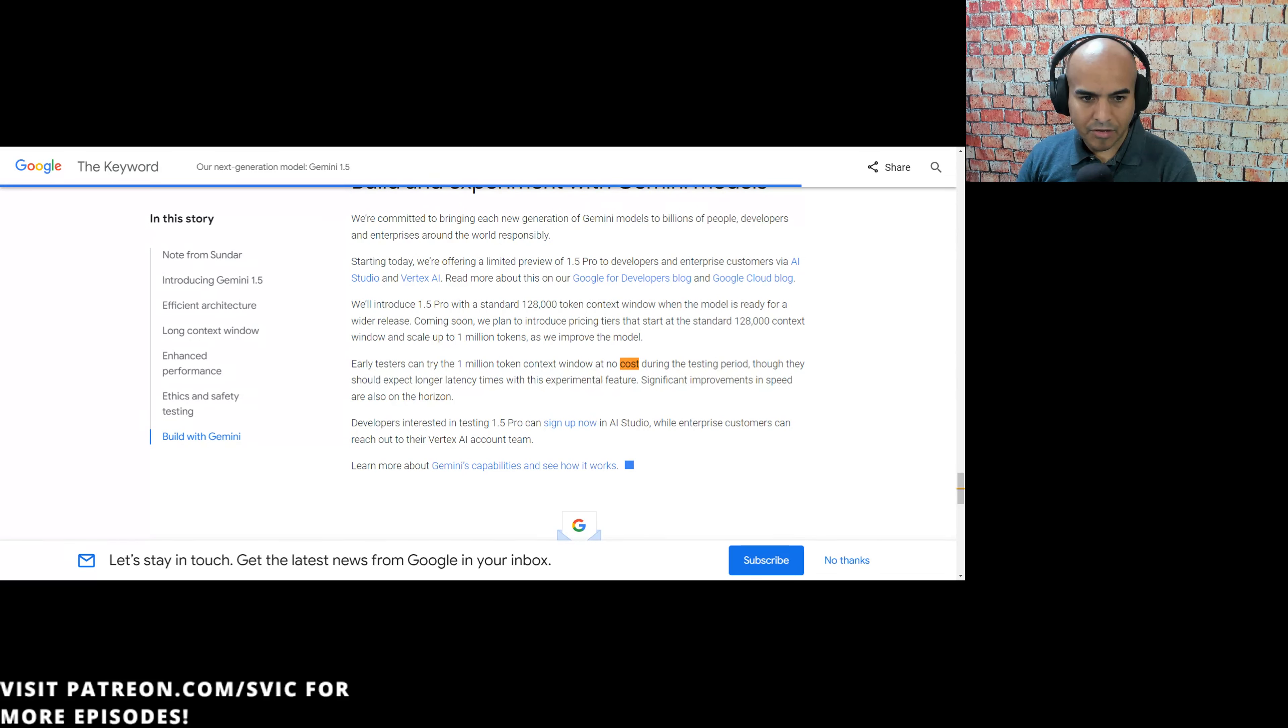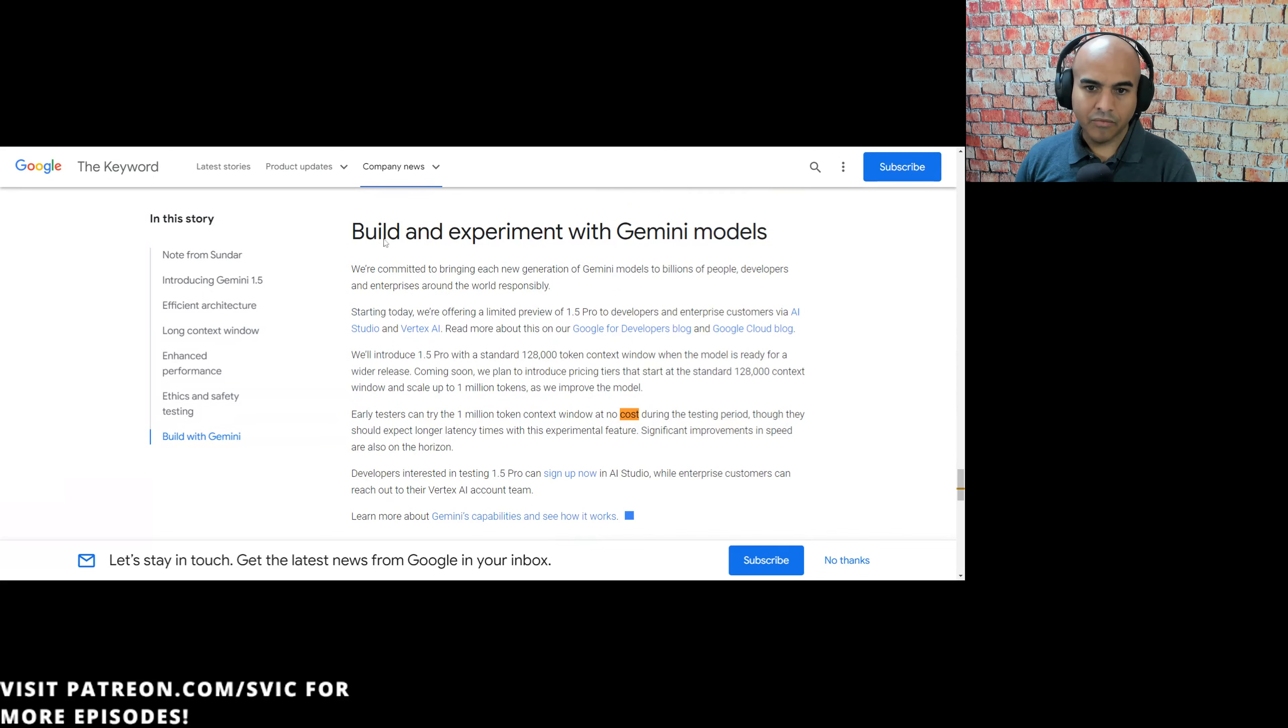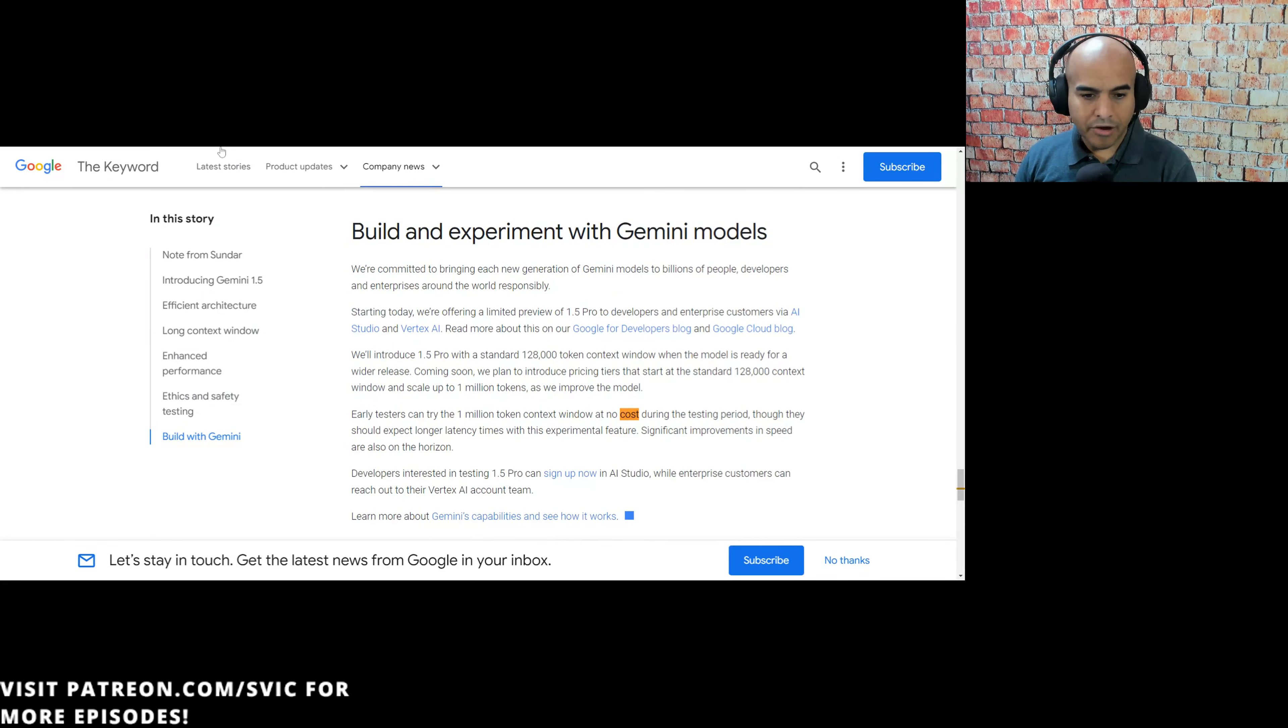So starting today, we're offering limited preview of 1.5 Pro to developers and enterprise customers via AI Studio and Vertex. We'd love to hear what y'all think about this. Let me know in the comment section for you who've played with it. It's good to see that Google is producing these models, getting them out there in people's hands. Hopefully, this puts more pressure on OpenAI.